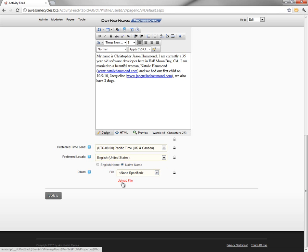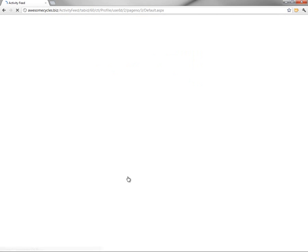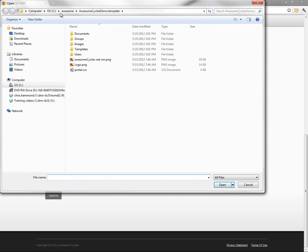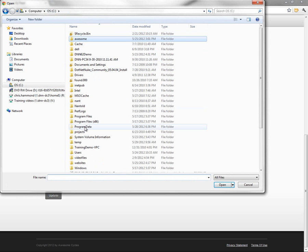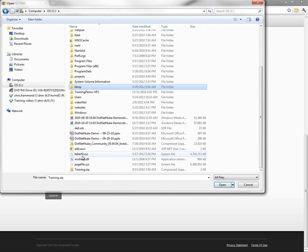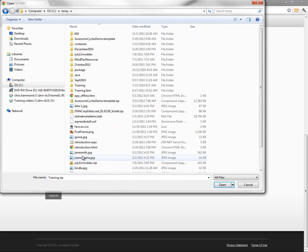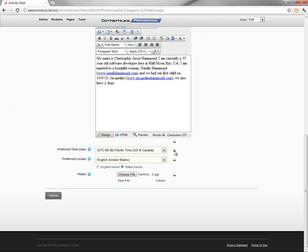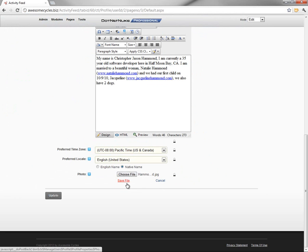I am going to upload a photo here to use for my avatar. So I'm going to choose the upload file option that will then allow me to browse for a file. And I'm going to browse to a folder here on my local machine where I already have an avatar that I want to upload.